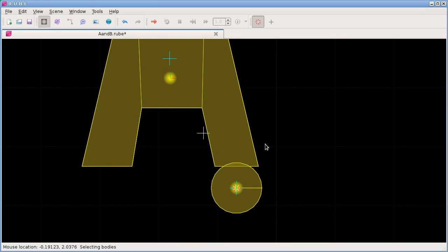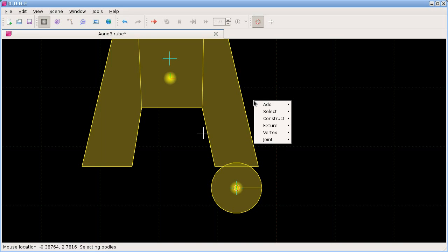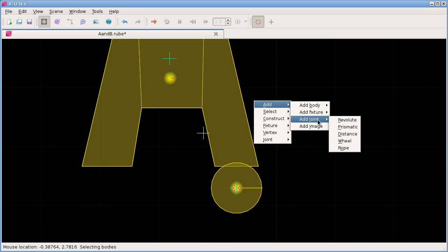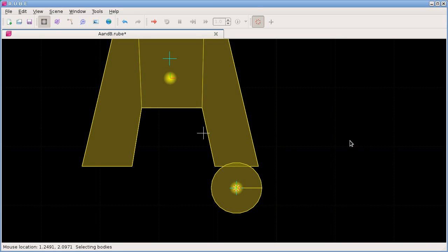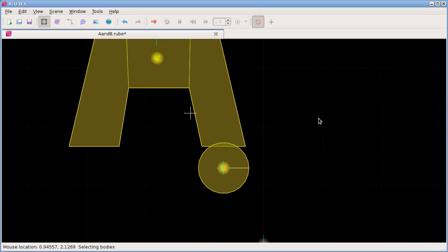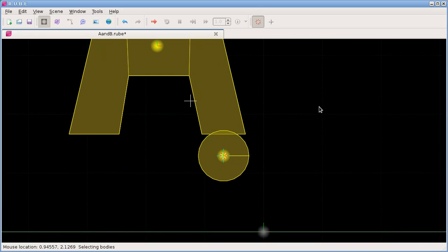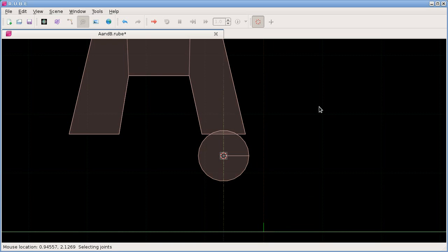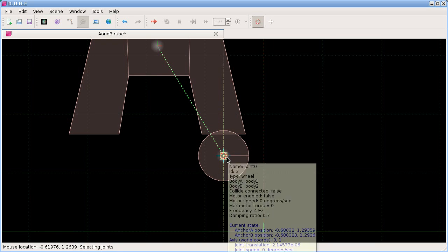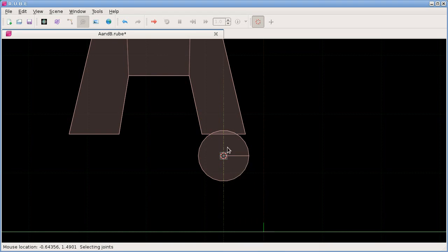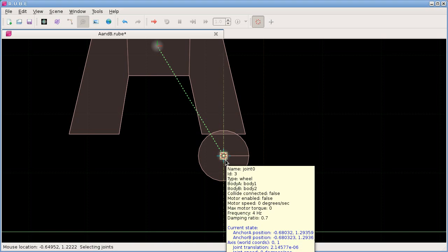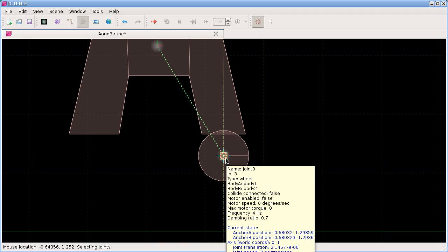Then we use our spacebar menu to choose wheel. If we go into joint mode, you'll see we have a wheel joint here connected to body A.